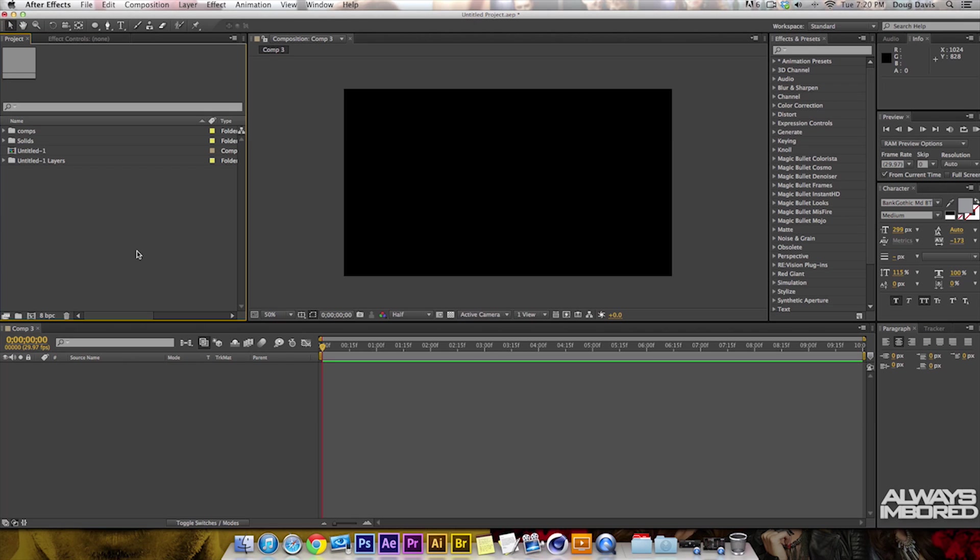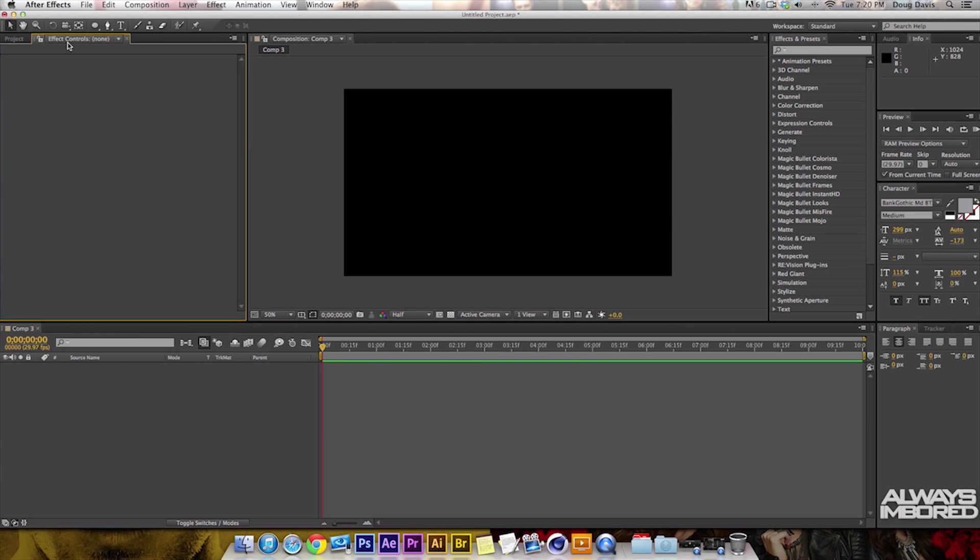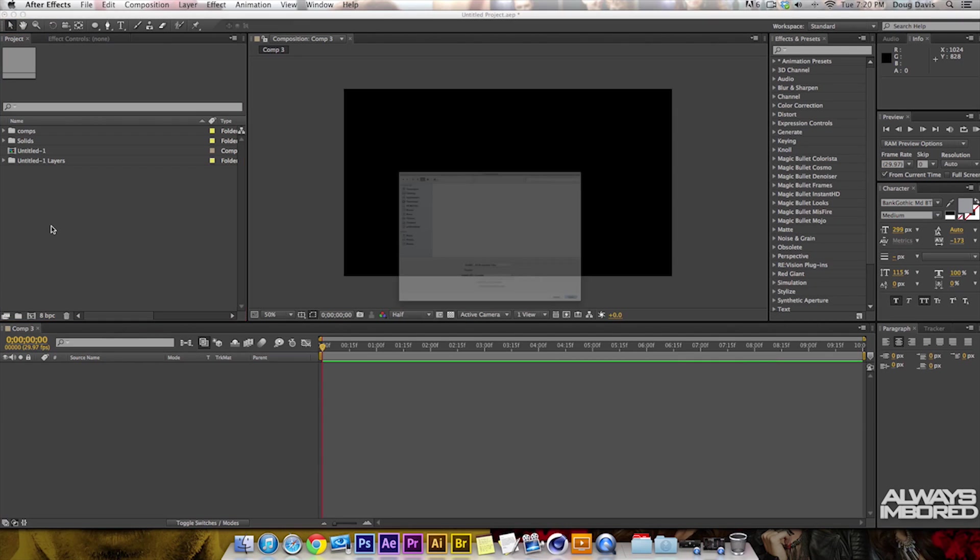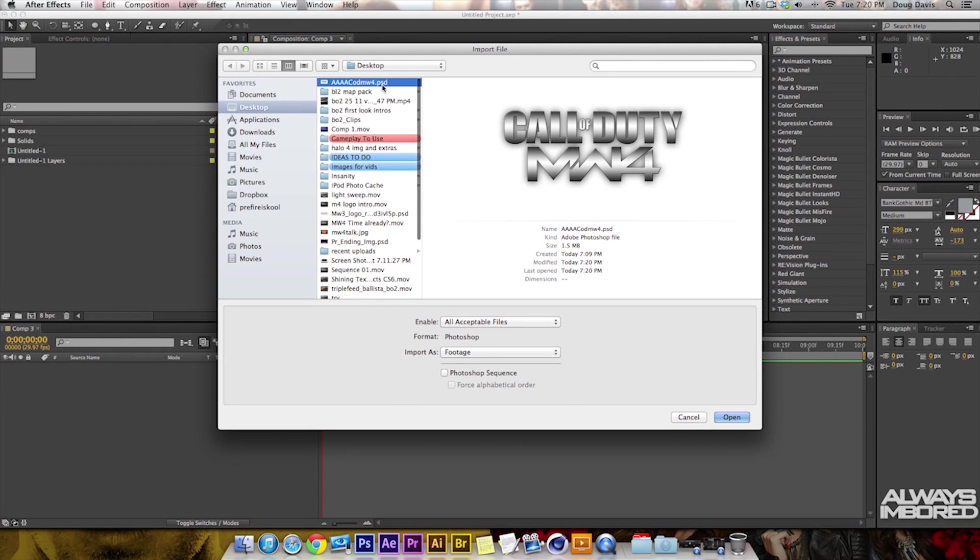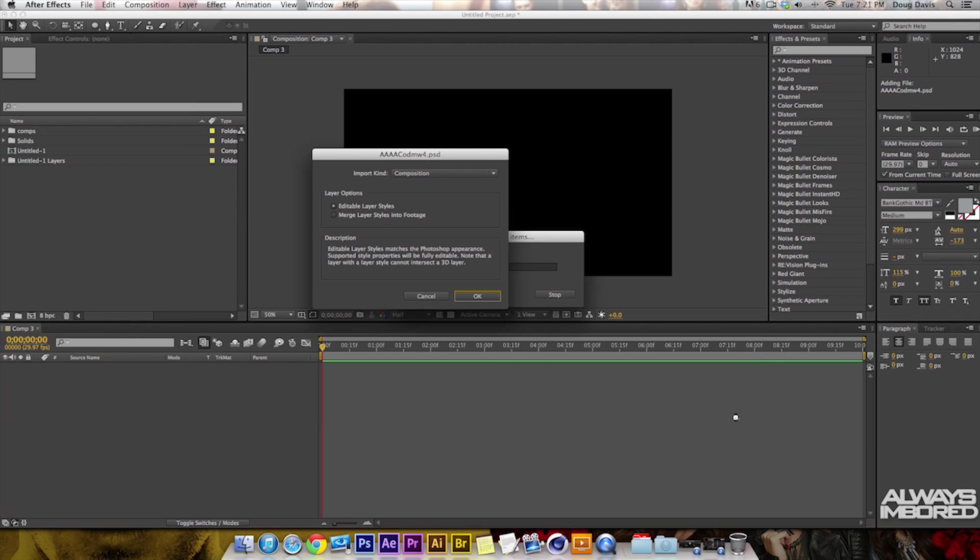Make sure that you're on the area where the project tab is open, not the effects controls. Once you're in this, you double-click it to open stuff up. I'm going to bring in this PSD file, which is the Call of Duty Modern Warfare 4 logo that I created. Click on open.